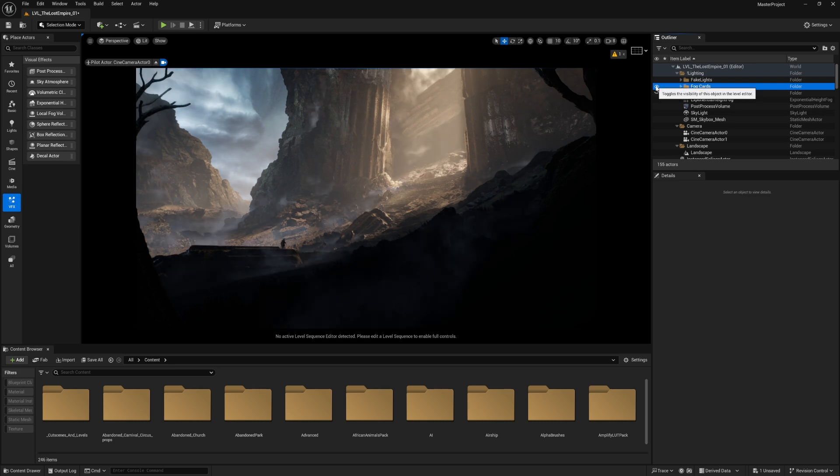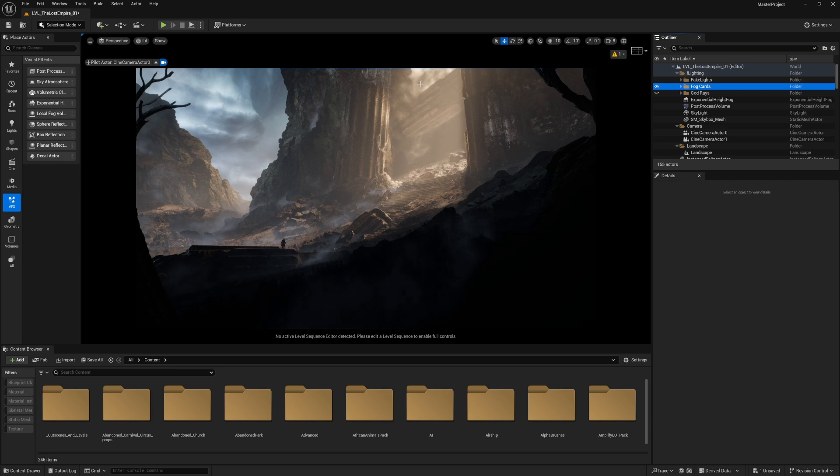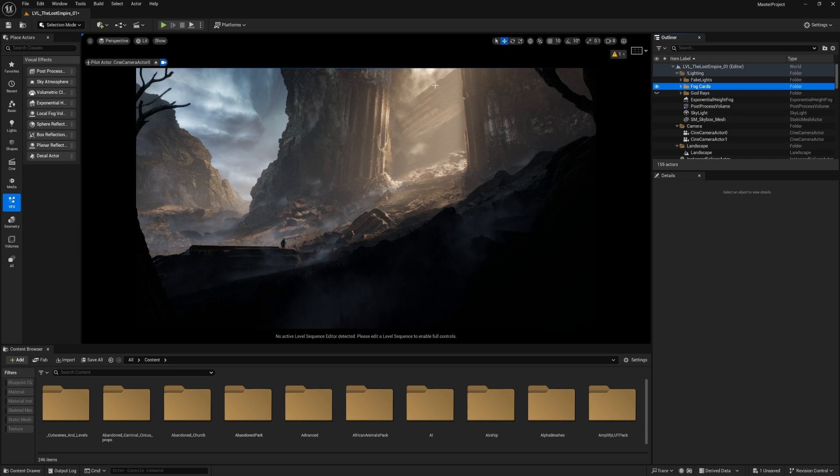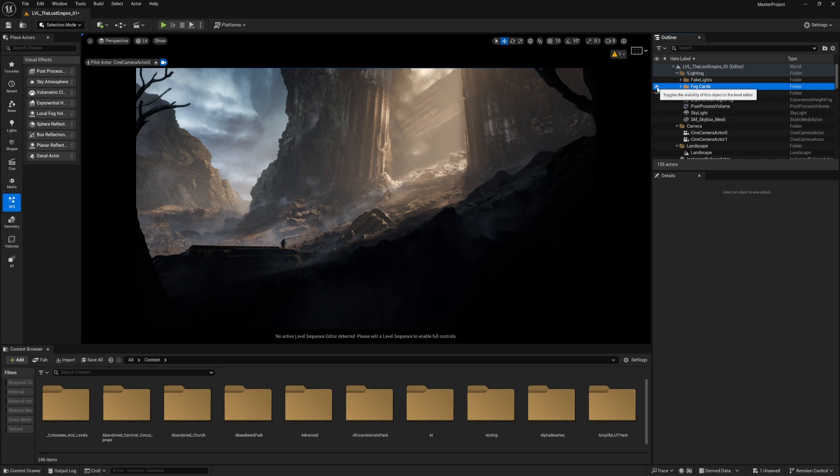Now it adds more depth to the environment. Especially looking at this one, I feel that this object is very huge. That's why it has fog behind it. So fog cards make the environment feel a bit more cinematic.